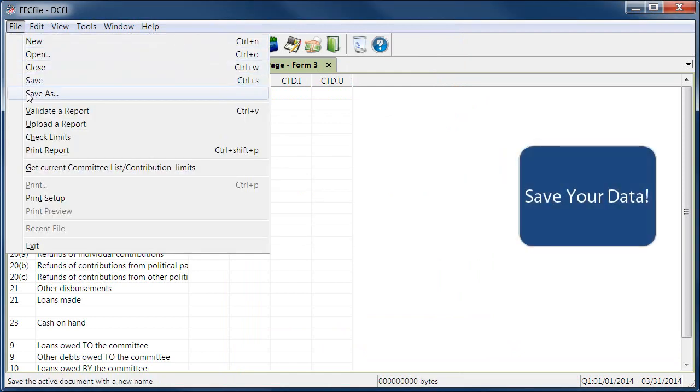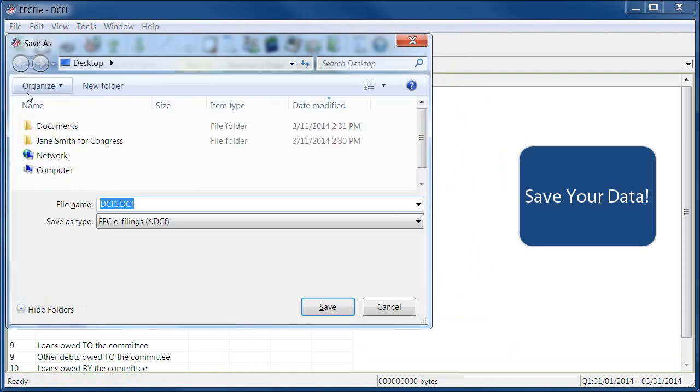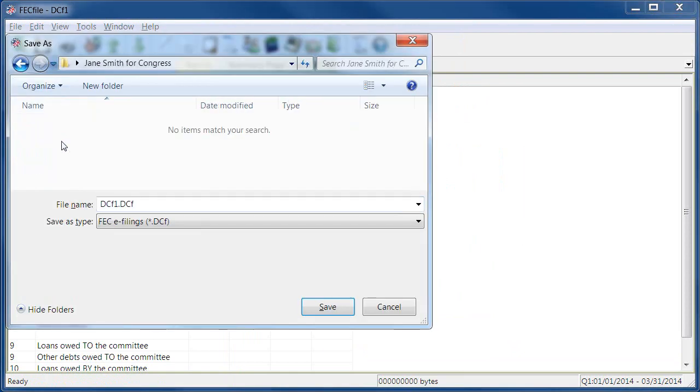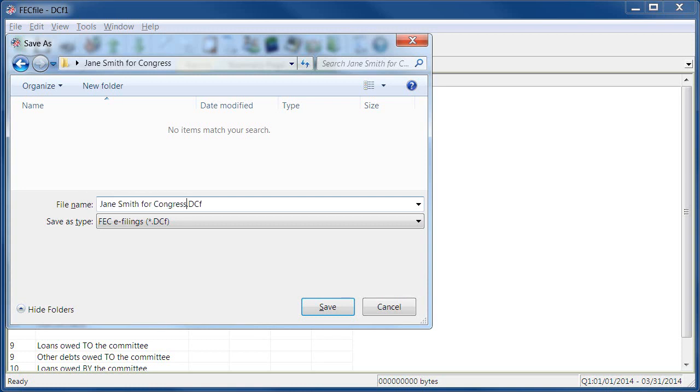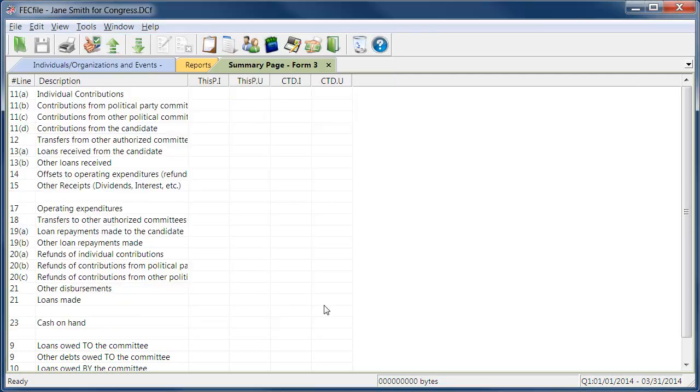Before moving on, be sure to save your data file. The DCF file is the only copy of your data, so be sure to save the file often, in an accessible location, and with a name that you'll remember. Also, regularly backup the file with a flash drive, external hard drive, or CD.